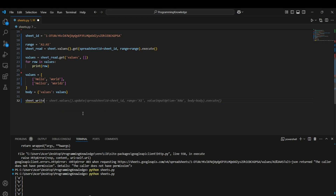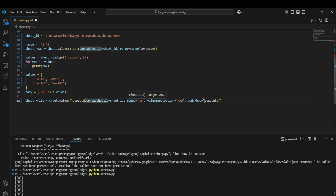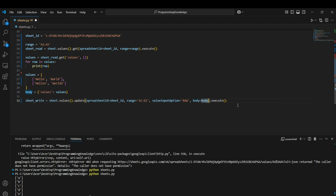Perform the write/update operation: sheet.values().update(spreadsheetId=sheet_id, range='A1', valueInputOption='RAW', body=body).execute(). The range specifies where to begin updating. For a 2x2 matrix it updates A1, A2, B1, and B2. We set valueInputOption to 'RAW' to paste values as-is without any formula processing.